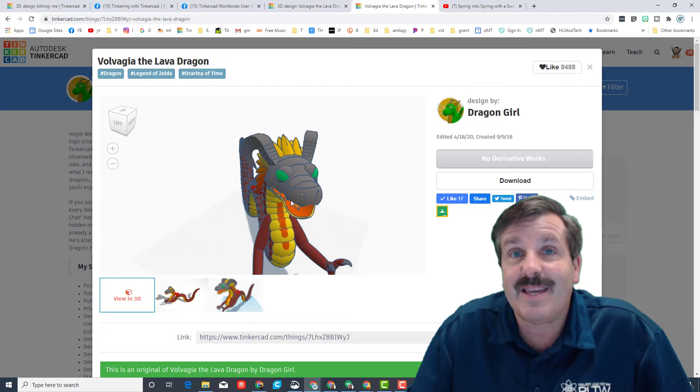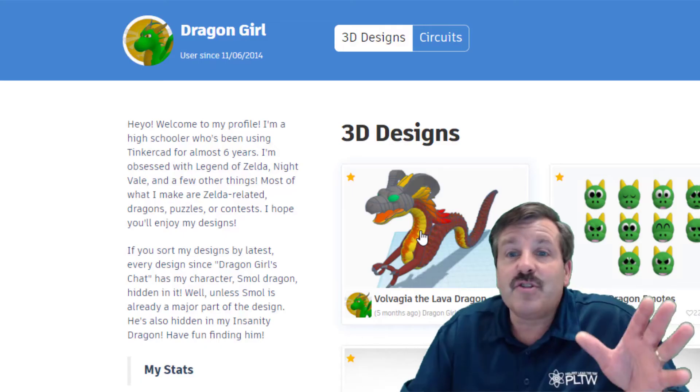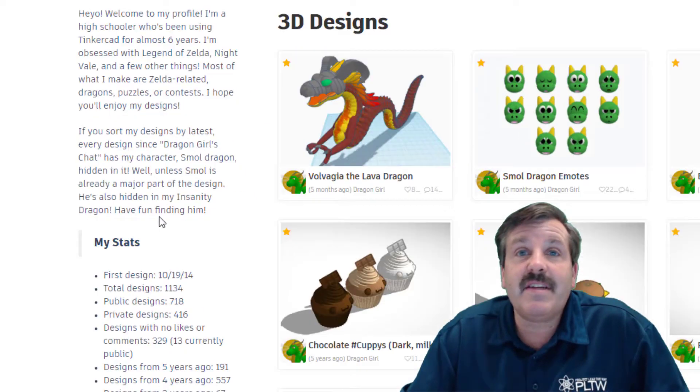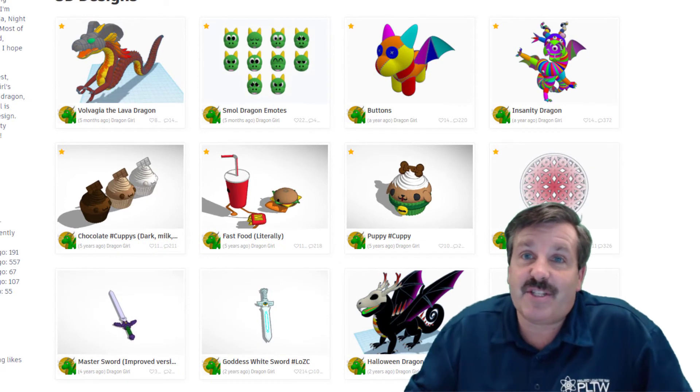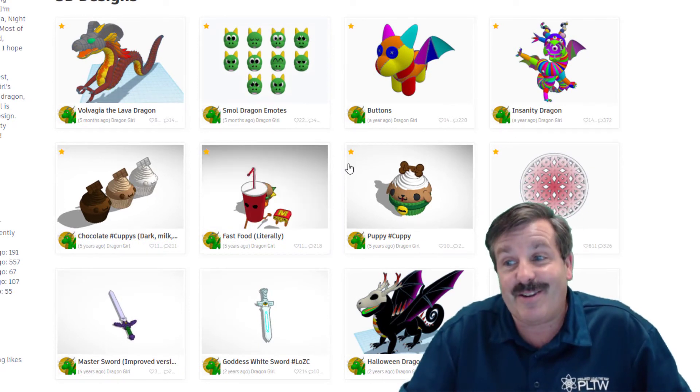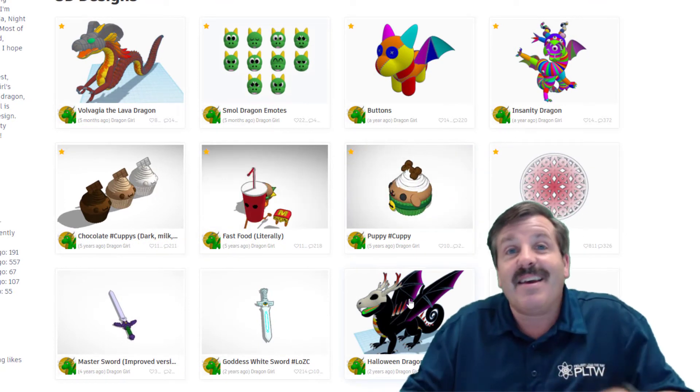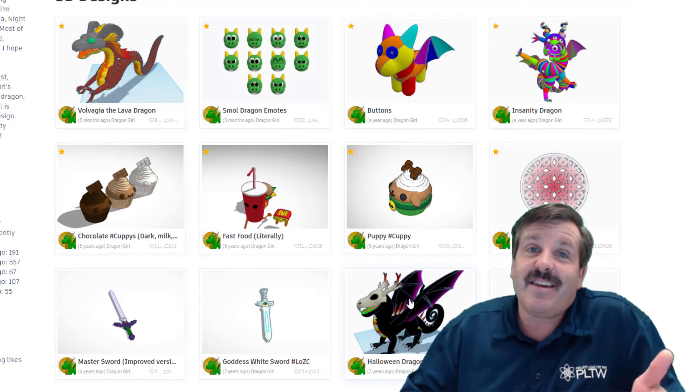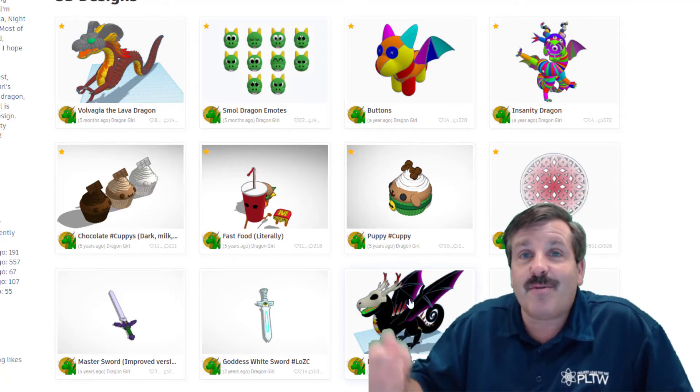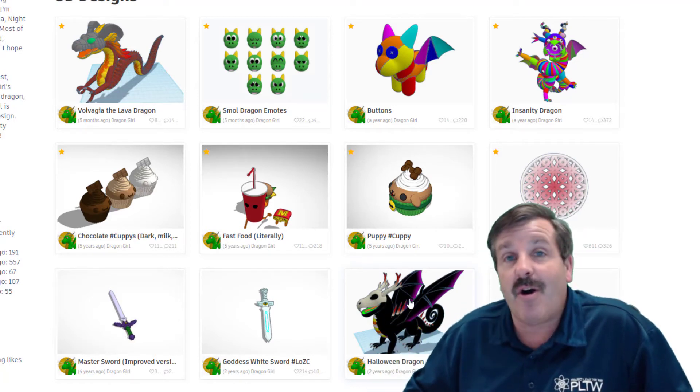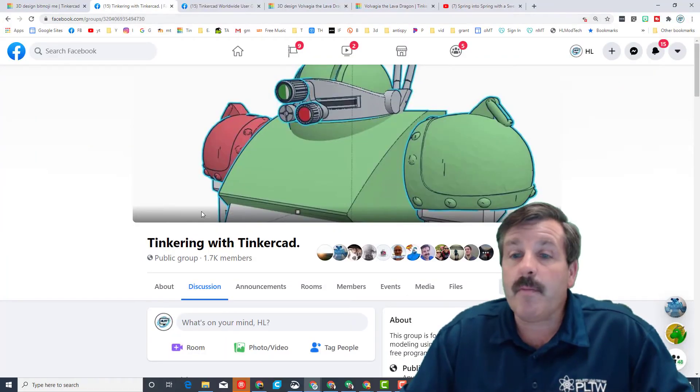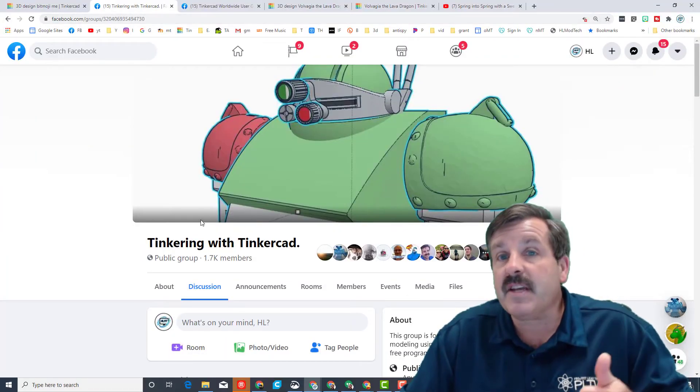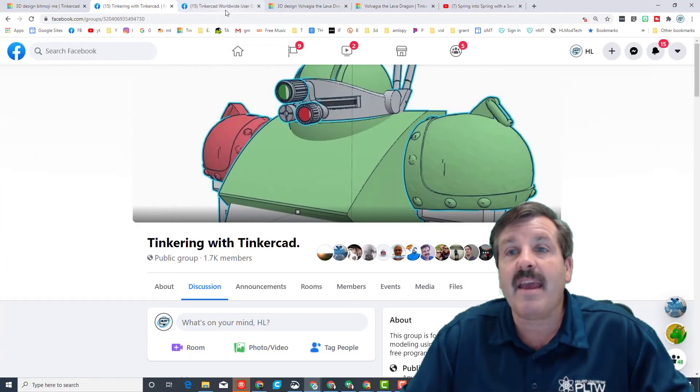Dragon Girl has a boatload of details and a boatload of designs for you to check out. So many amazingly cool things that you can click in, explore in 3D, and then also give her the props for making such awesome things.